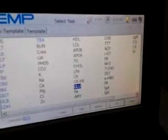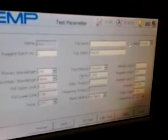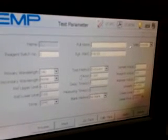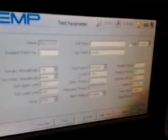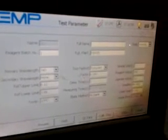Then go to edit. You need to input all the parameters here. All the parameters you can find on the reagent manual — somebody calls it the insert paper of the reagent kit.